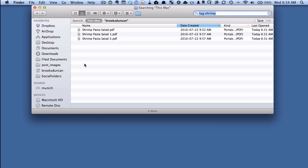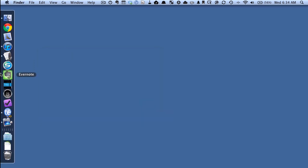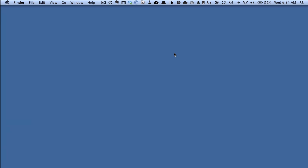Now let's close down Tag It so I'm quitting it altogether, you can see that it's not in my dock. And one of the nice things about the OpenMeta standard is that we don't even need to use a specific type of software in order to find our documents.